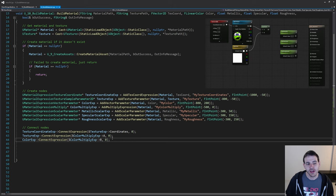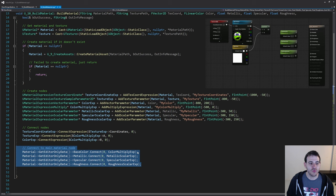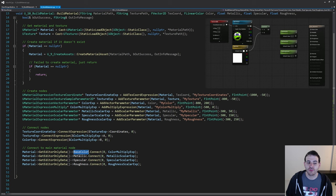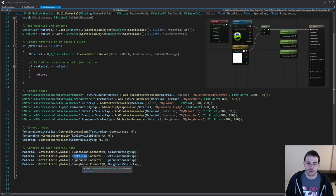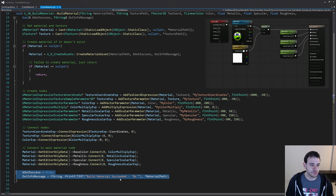Now we connect everything back to the material output. Connect the multiply's output zero (pin zero) to the base color. Connect the metallic scalar parameter to the metallic input, the specular scalar parameter to the specular input, and the roughness scalar parameter to the roughness input. The material should now be connected properly, all nodes in place. I'll log that it was a success. But we haven't yet coded the logic that actually creates the nodes.